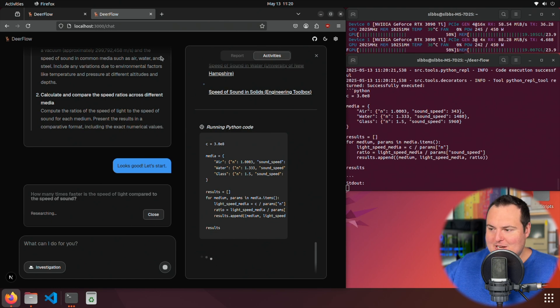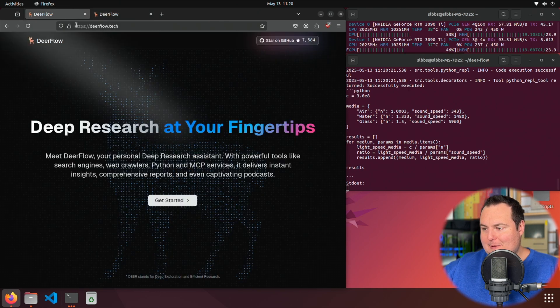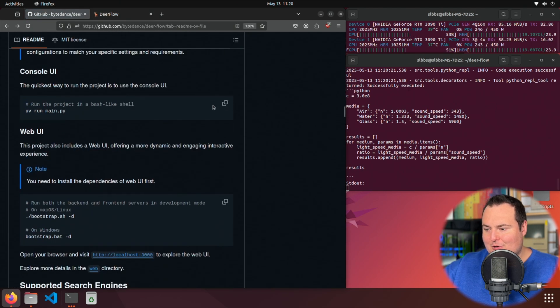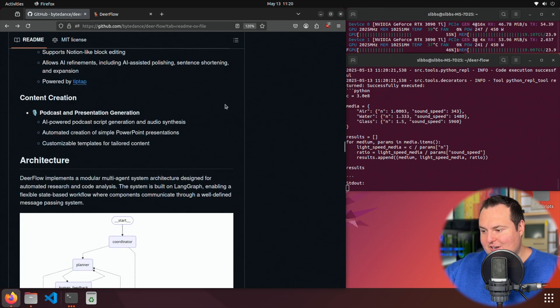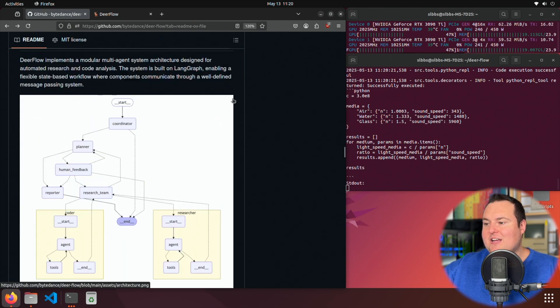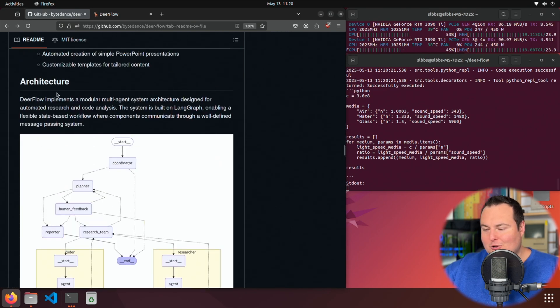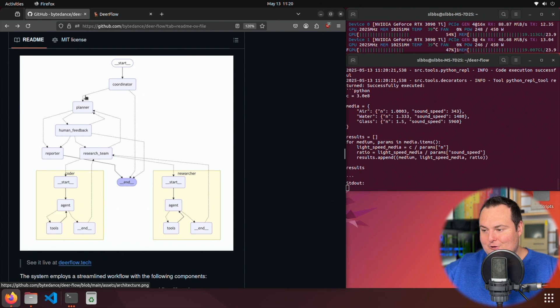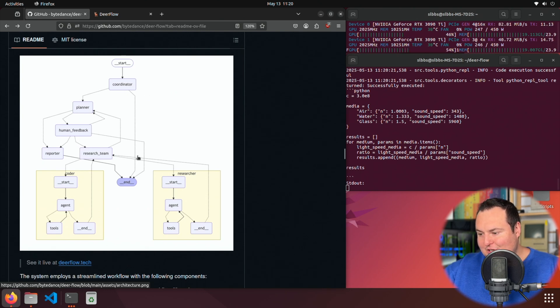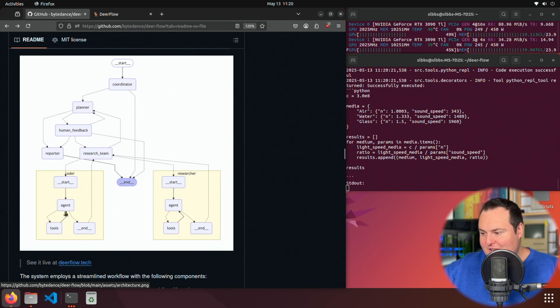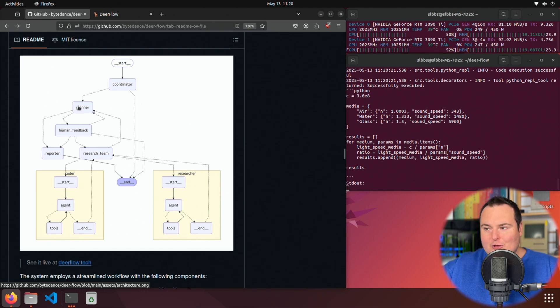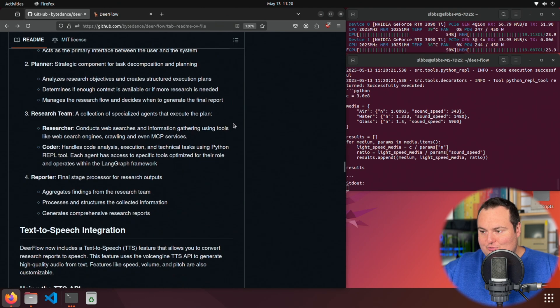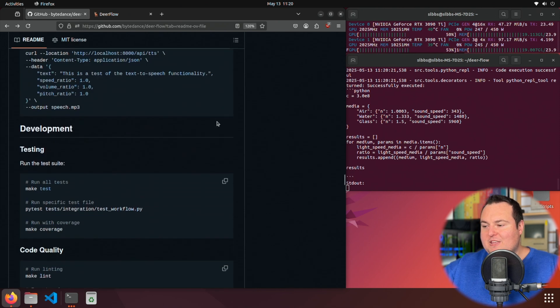If we just quickly hop back over here to the GitHub repository for it, there is kind of a graphic or chart down here that talks about the actual architecture of this implementation, where there's a coordinator, a planner, human feedback, a research team, there's a coder, there's the researcher. There are lots of different aspects right here that this is actually orchestrating and handling for us.